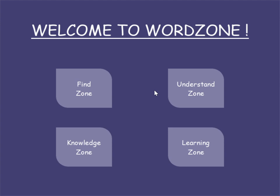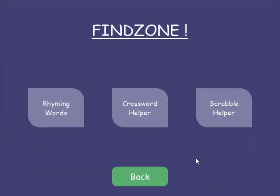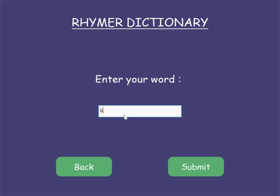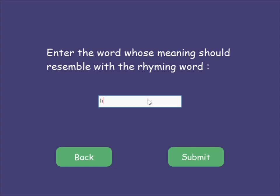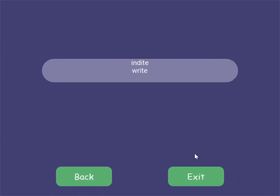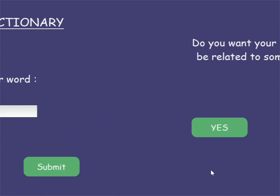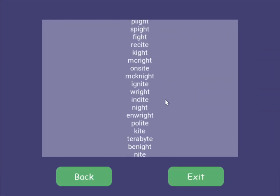First up is Find Zone, and as the name suggests it is a place where people can find words they are looking for. Let's say I'm a poet and I'm stuck and I want a word that should be rhyming with something and have a meaning related to something — I'll dive into the rhymer dictionary. I enter the word I want rhyming words for, then I'm asked if I want the answers to be related to some other word. I say yes and say my words should be related to literature, so Wordzone returns words that rhyme with 'light' and have a meaning related to literature.